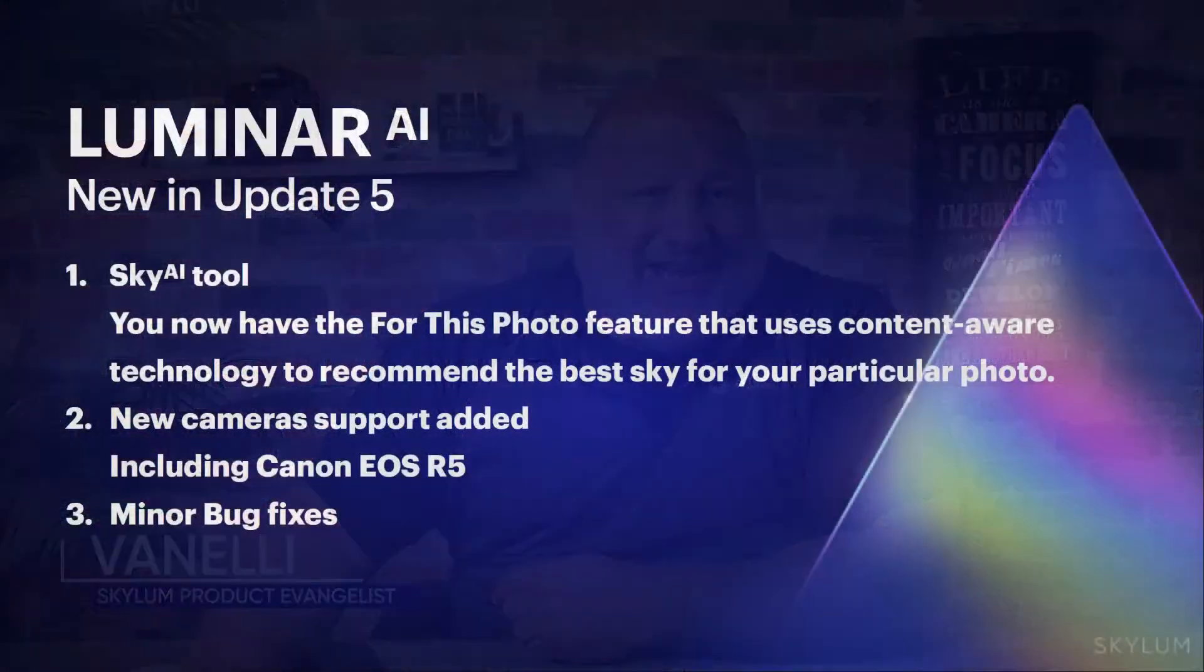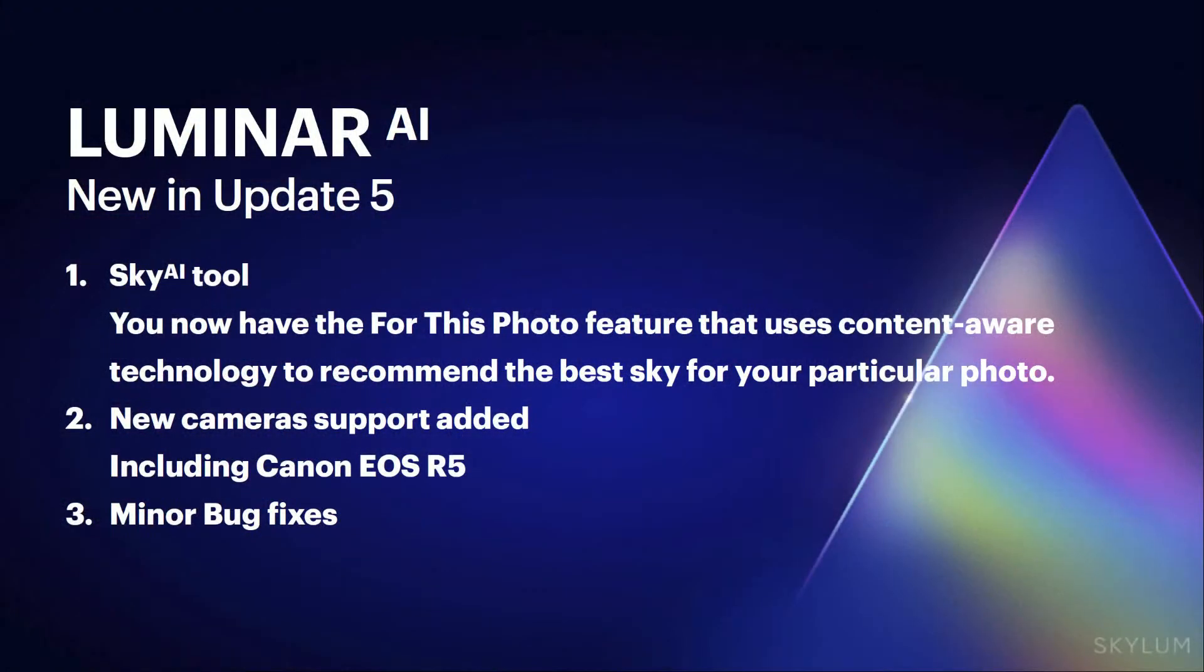What's new in Luminar AI Update 5 is our topic today on Luminar Coffee Break. Let's see what we can accomplish in 10 minutes or less, starting now.